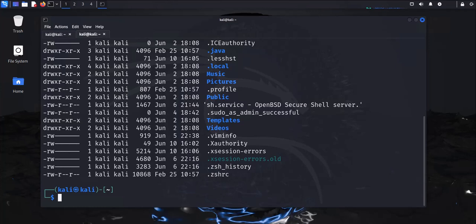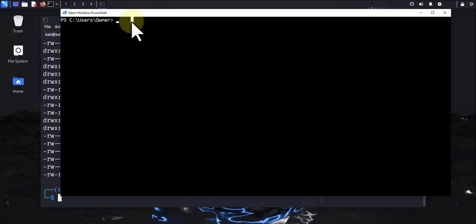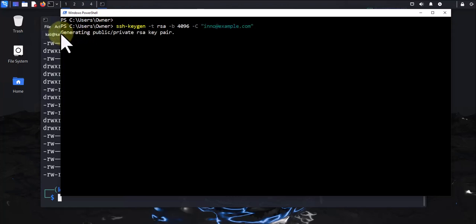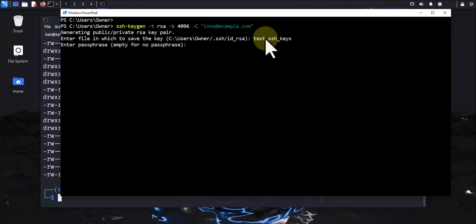To export the public key I'm gonna be using PowerShell on the Windows PC. The command I'm gonna be running is to generate the keys: ssh-keygen, the type of key is gonna be RSA, and then the size 4096. I'll put a comment here — something like an example email — in quotation marks. It's telling us that it's generating a public/private RSA key pair and then it tells you to enter the file in which to save the key. I'm gonna use the name test_ssh_keys.